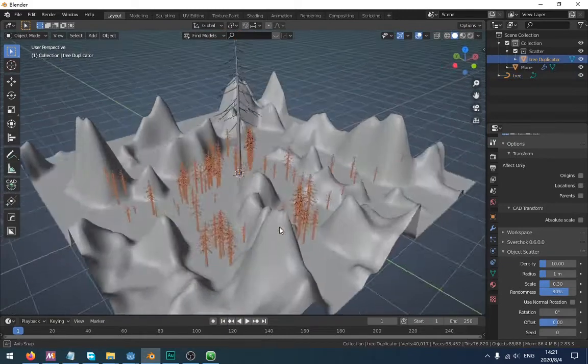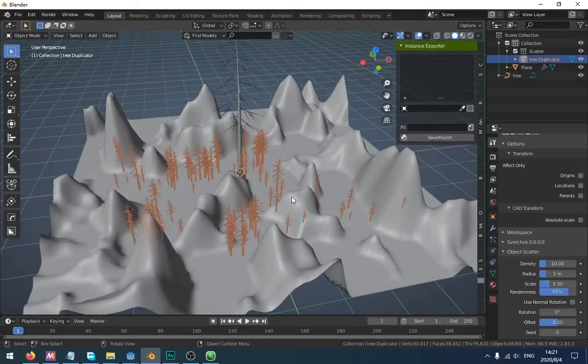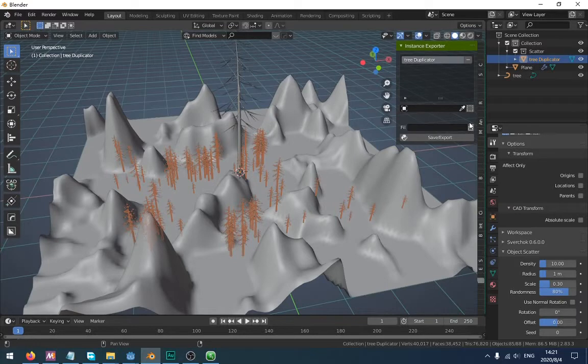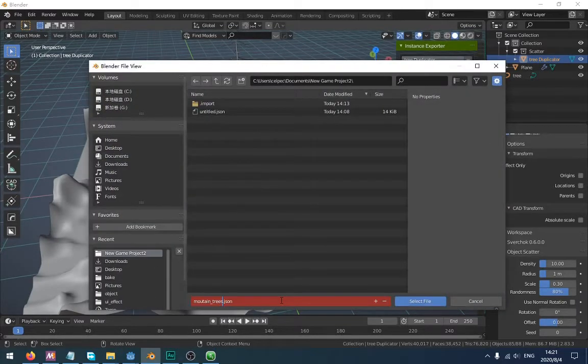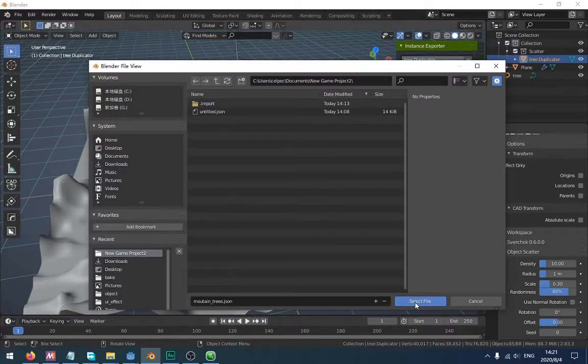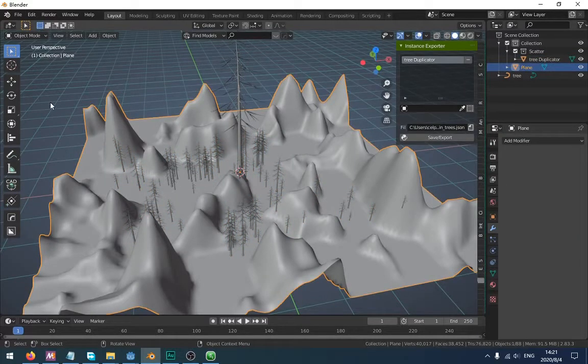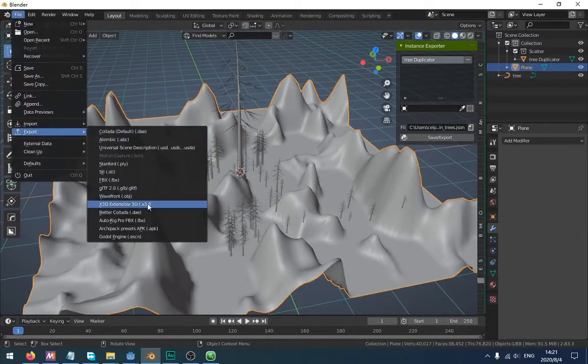Now you can export it. Click the trees and click here. Select your Godot project folder. Now I'm going to export the trees and the terrain to Godot.